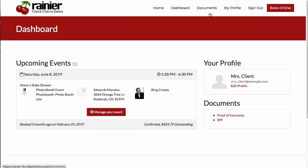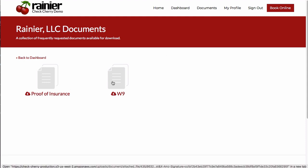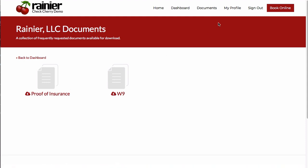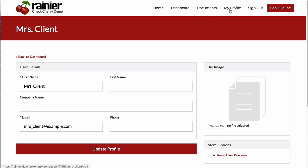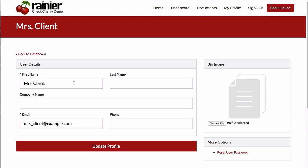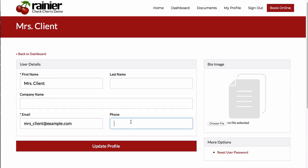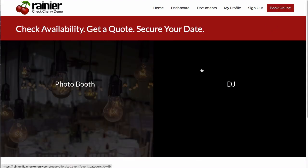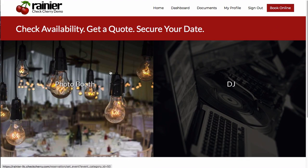Customers can also hit the Documents tab to see all downloadable documents in one place. They can go to the My Profile tab to make changes to their name, company name, and phone number, and optionally upload a photo. Finally, there's a Book Online button so they can book their next event with you.